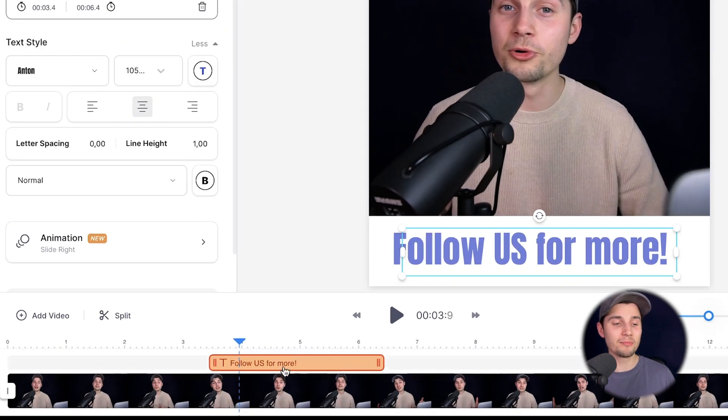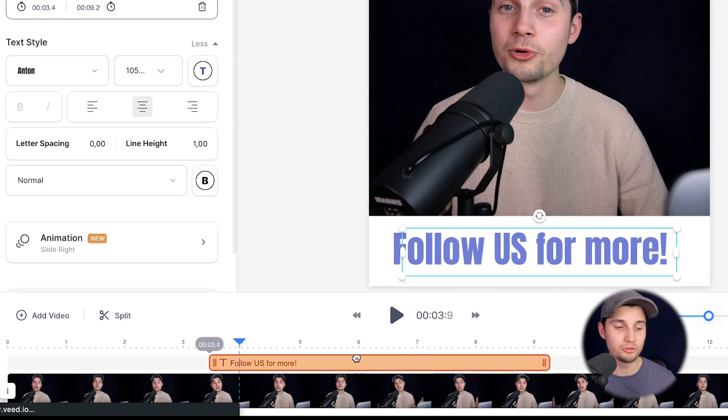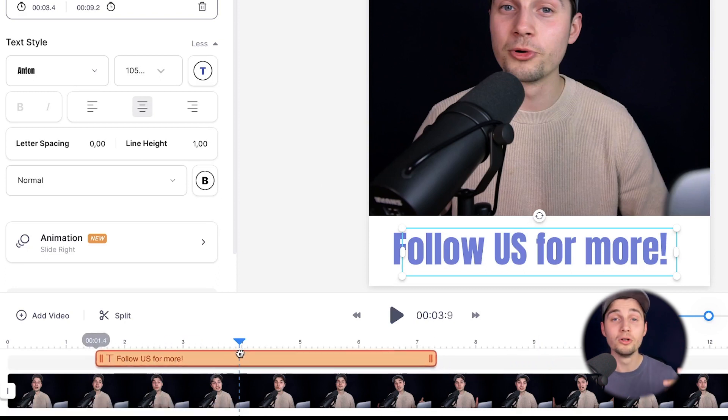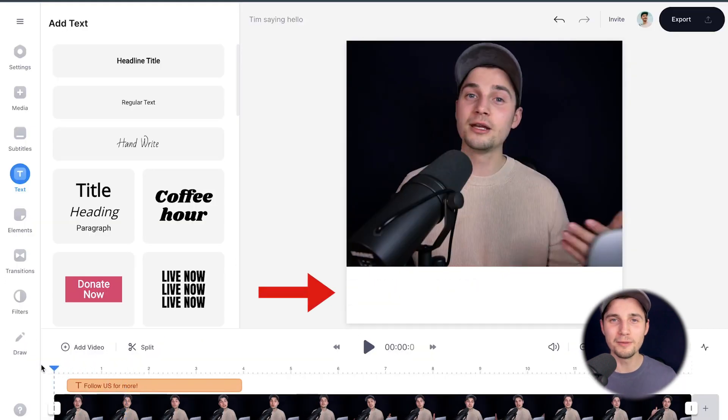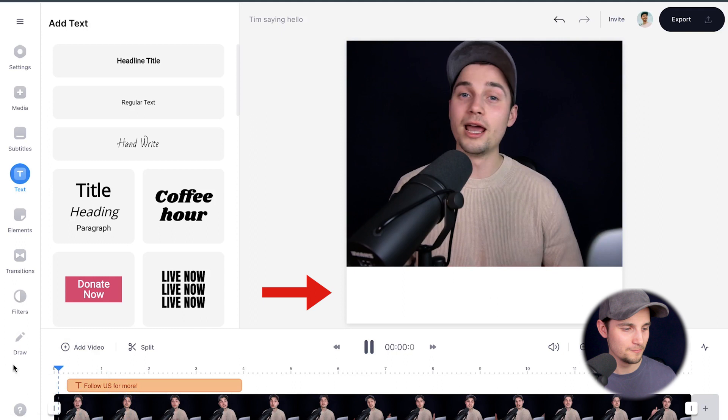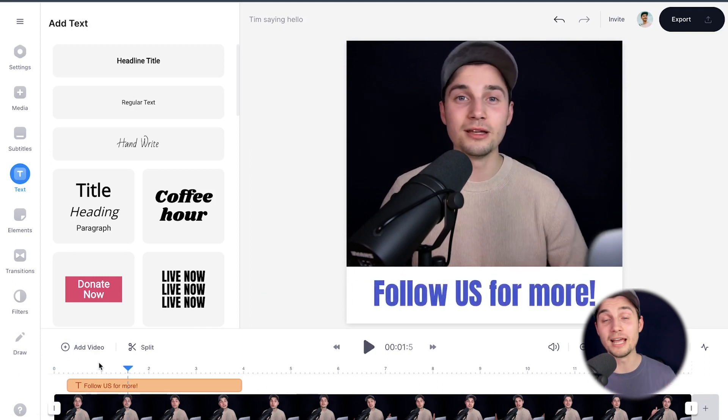And at the bottom timeline, you can see the text layer. You can simply click and drag it to extend and shorten it, or just click and drag it from the middle to reposition it. And now if you play back the video, the animation is added to the text.